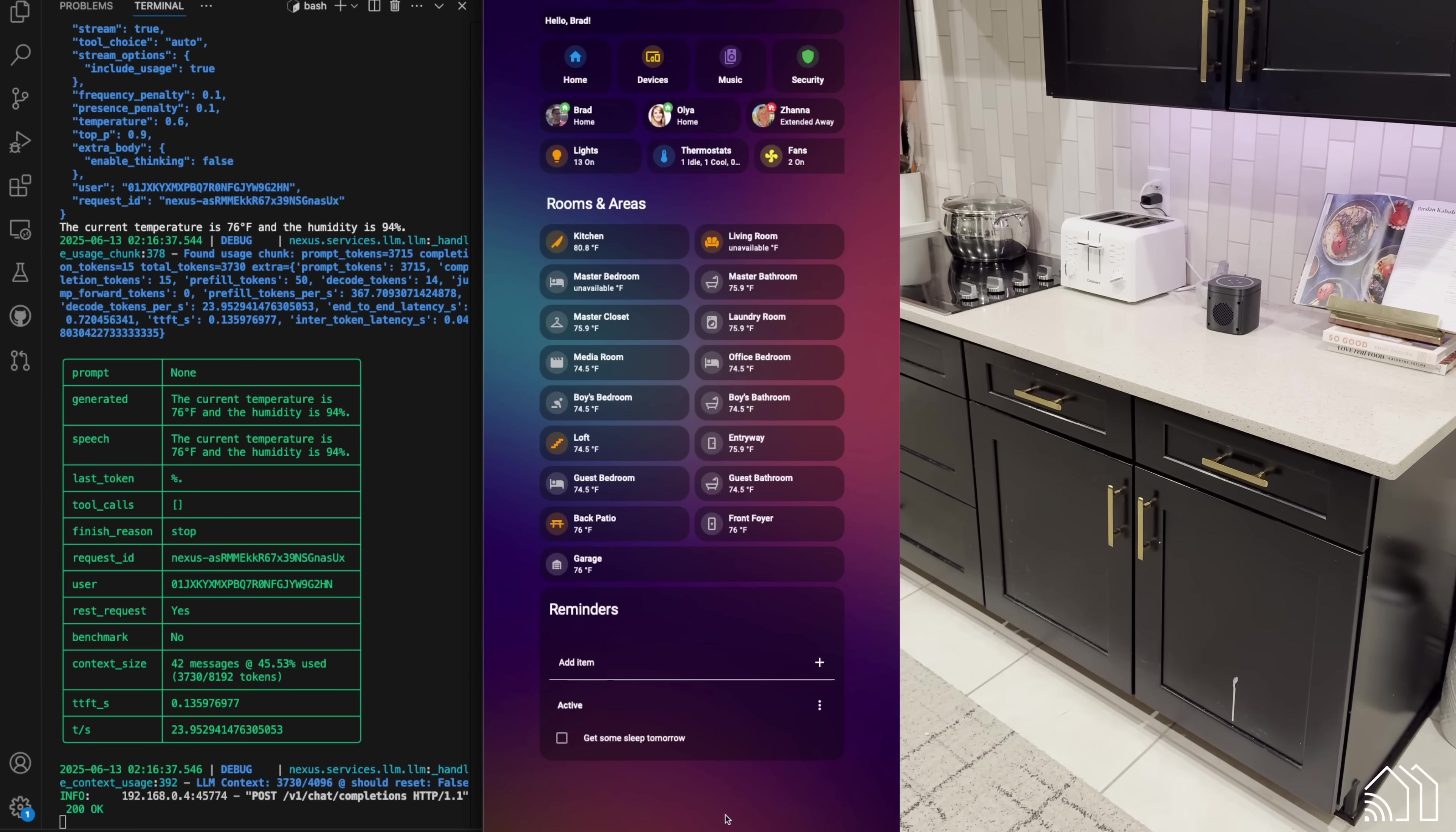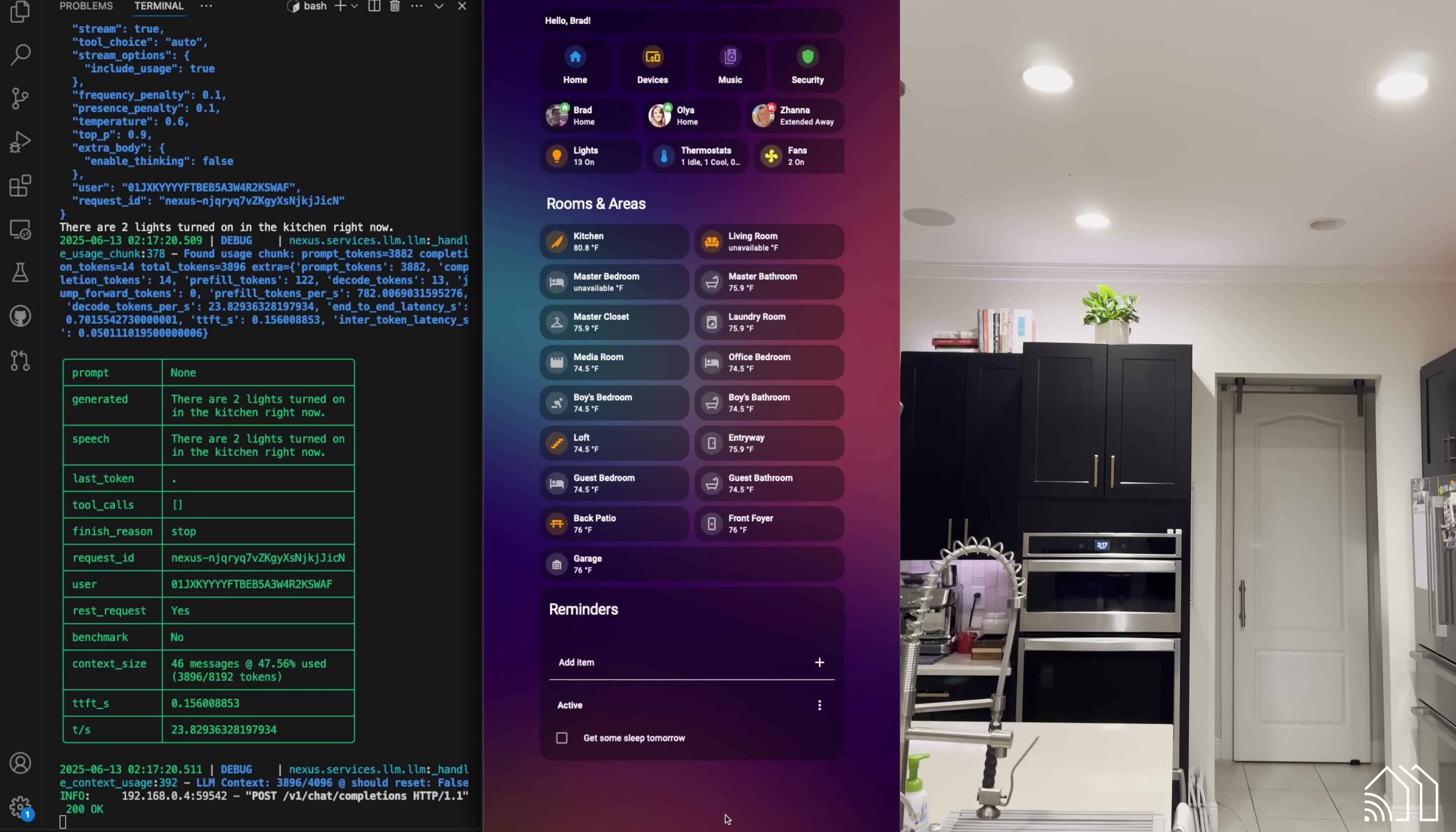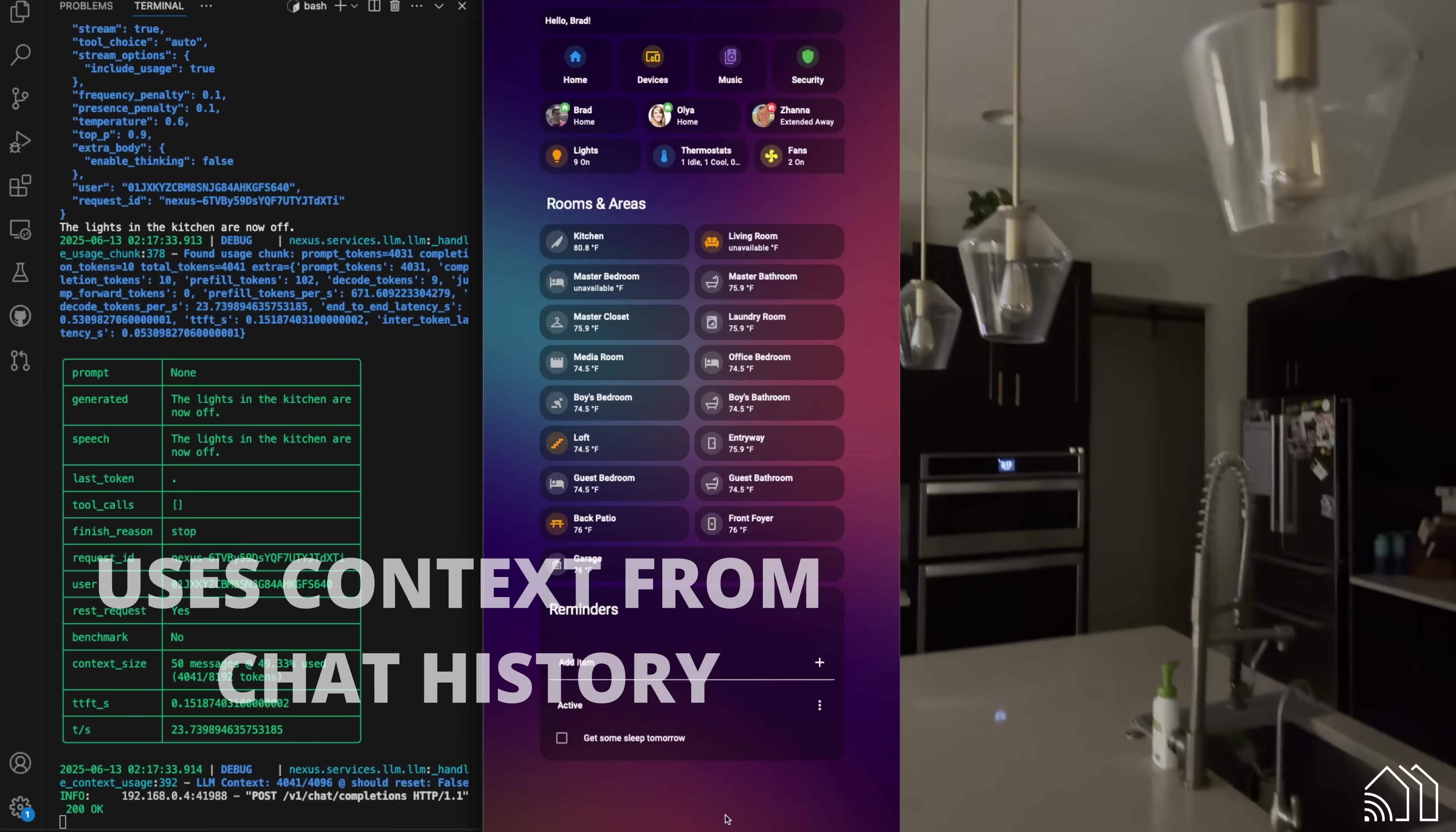Talk to the medium size. Hey, Nexus. Can you tell me how many lights are turned on in the kitchen right now? There are two lights turned on in the kitchen right now. Hey, Nexus. Can you turn them off? The lights in the kitchen are now off.